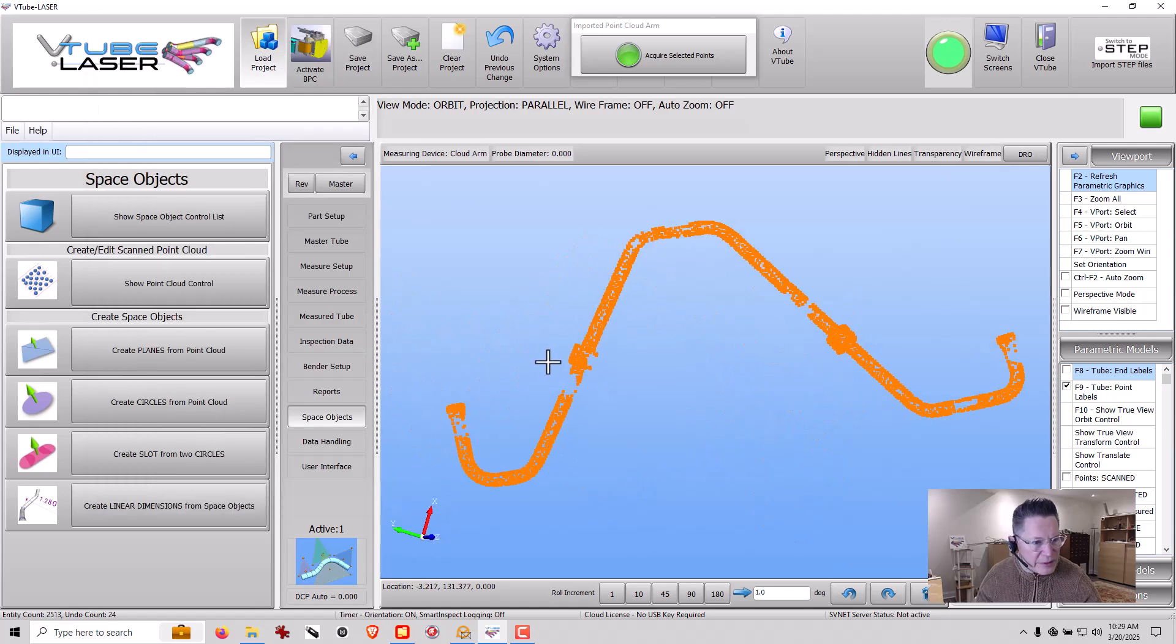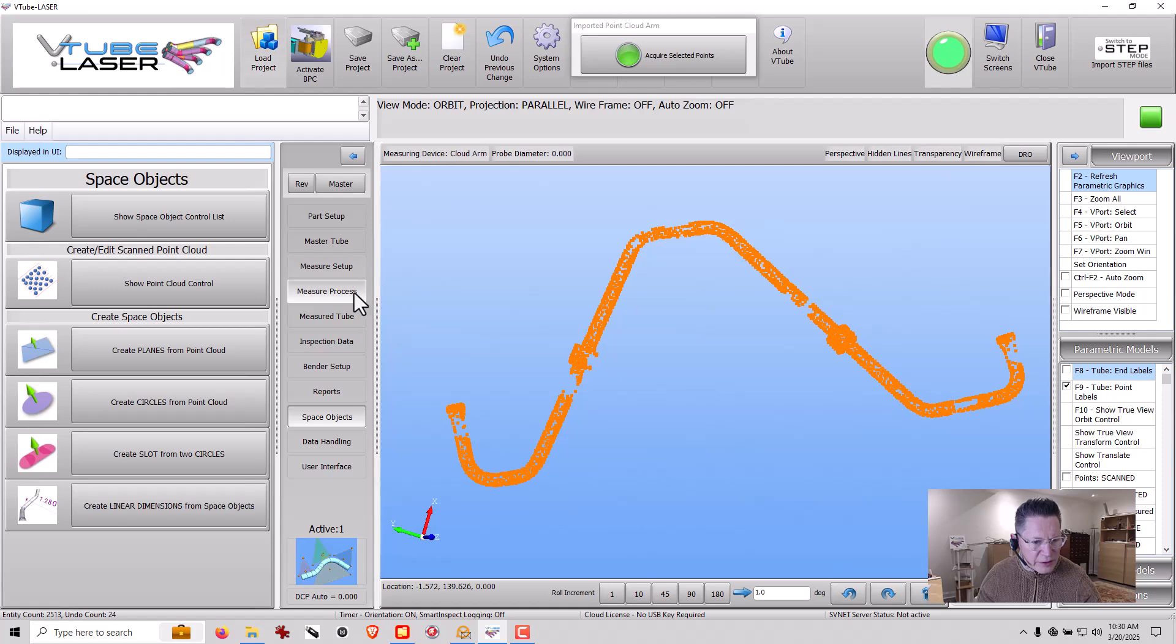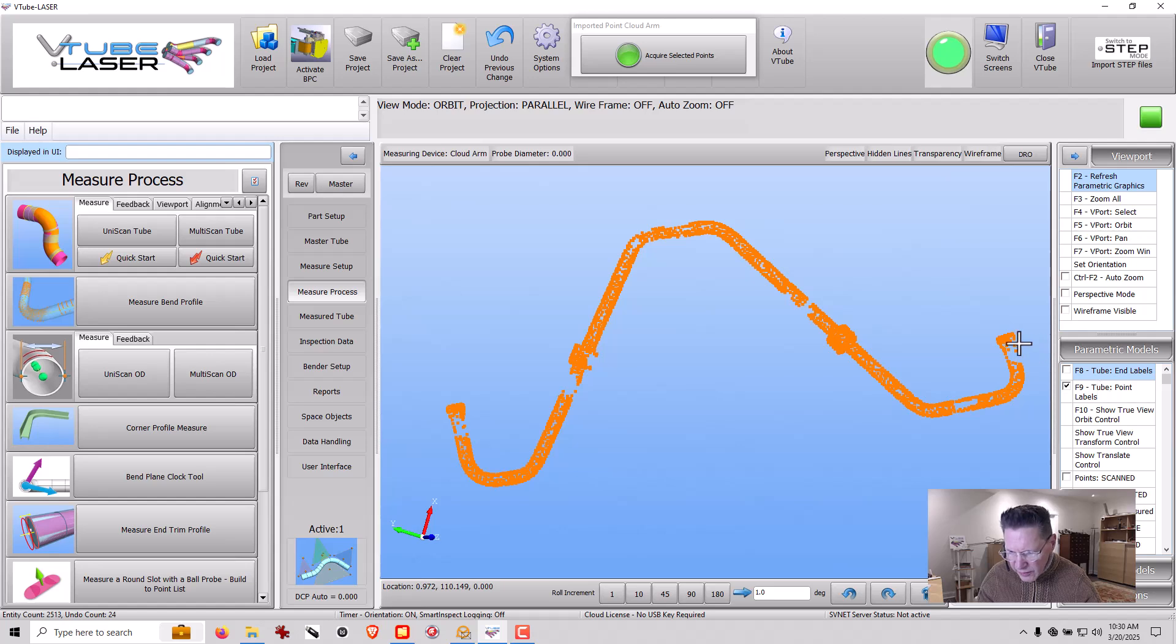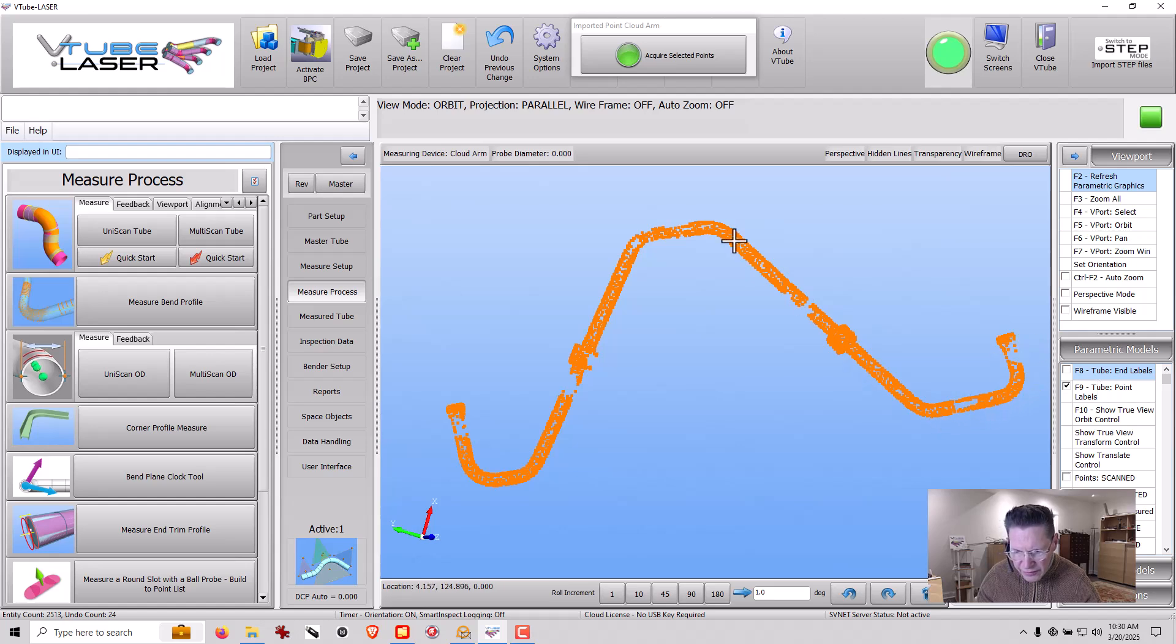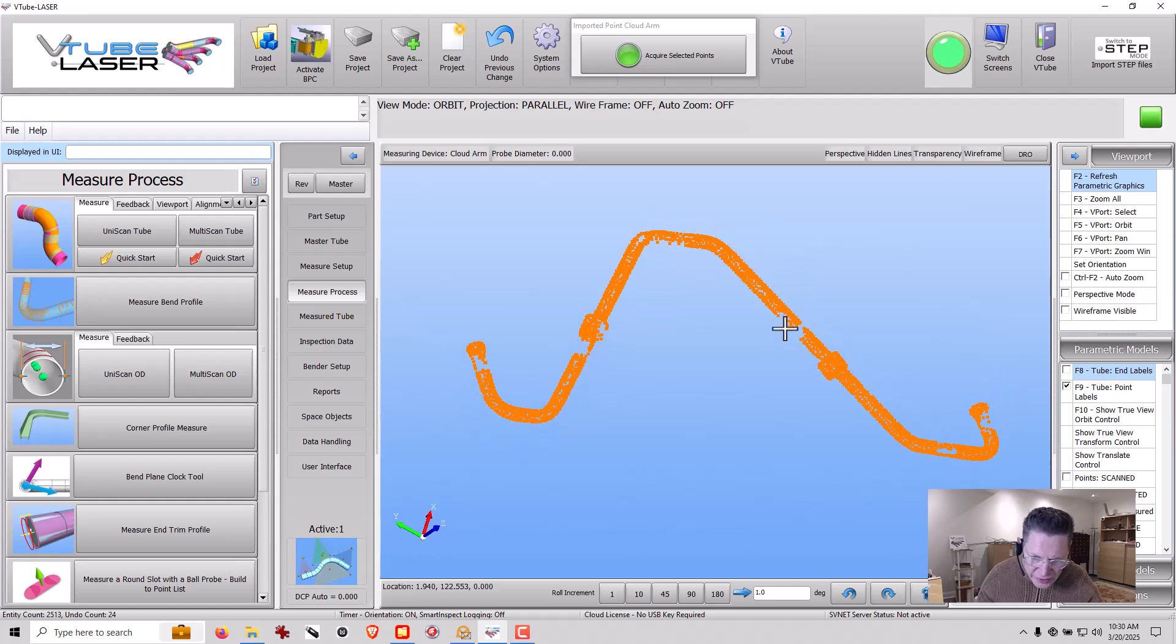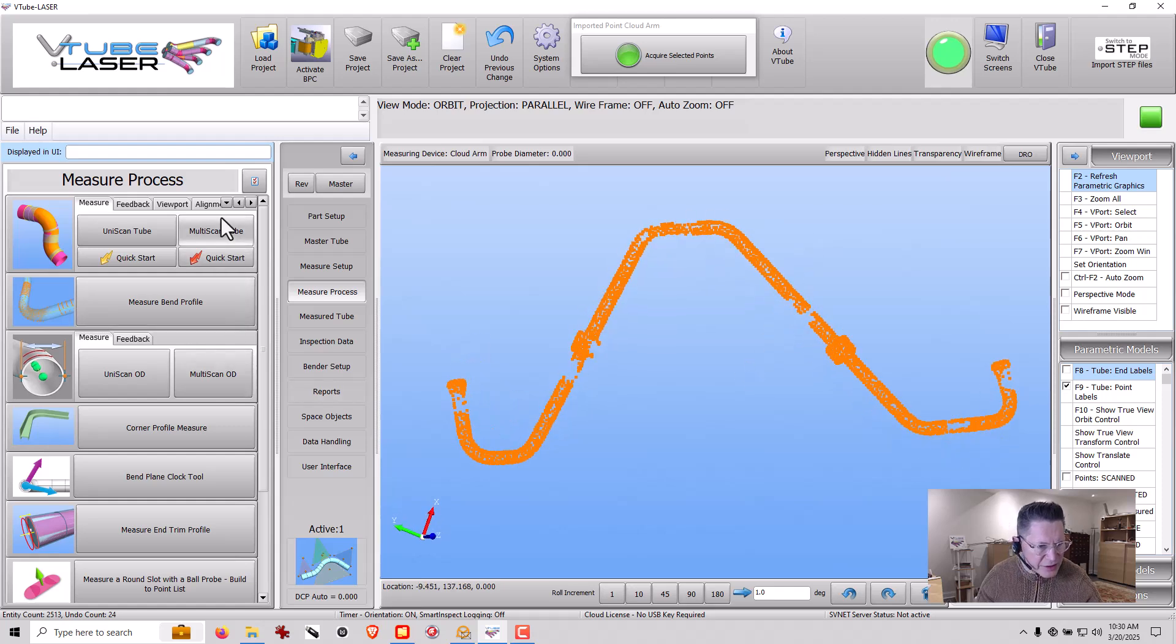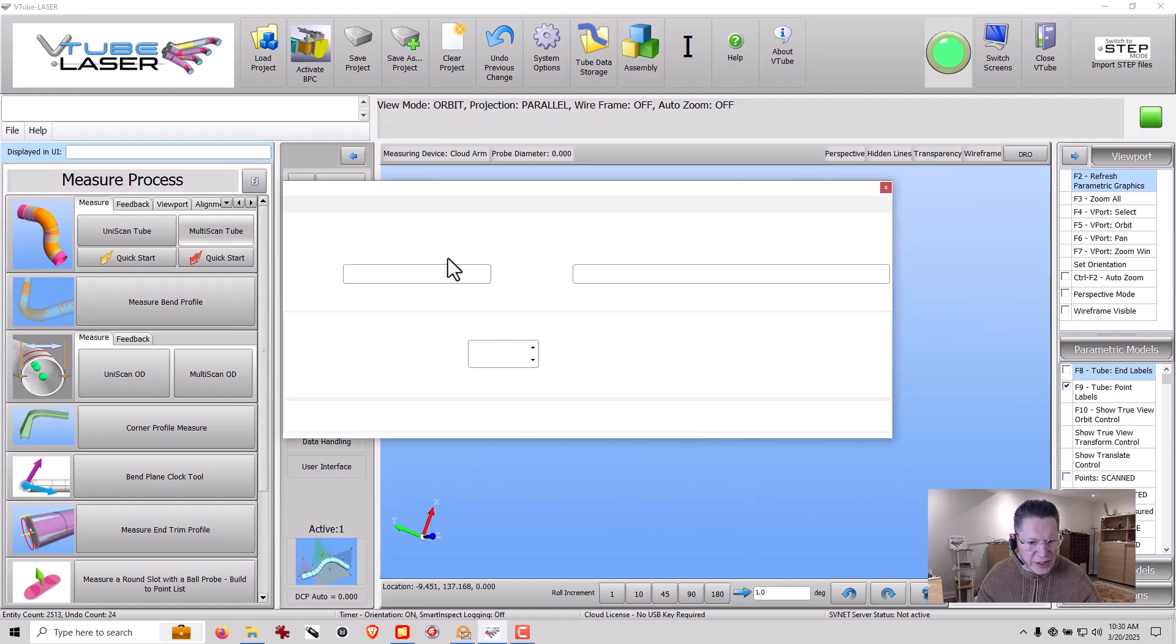And let me go into what's called measure process. I'm going to multi-scan. And when I do this, I need to count the straights. One, two, three. I'm going to assume that's a straight. Four, five, six, seven straight. So we're going to multi-scan.